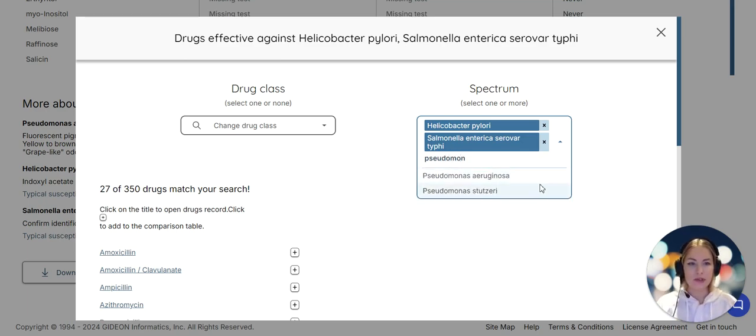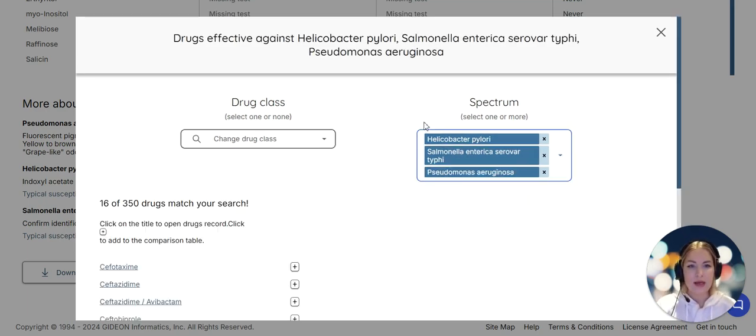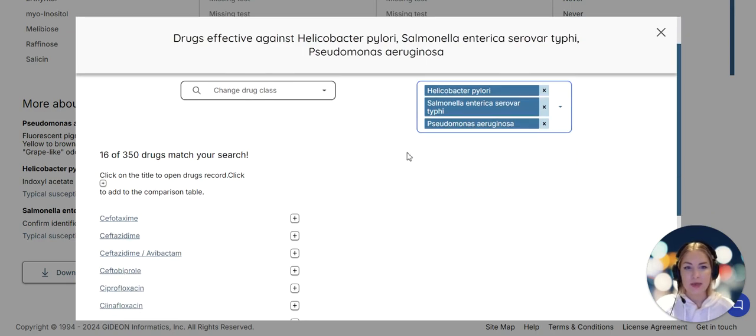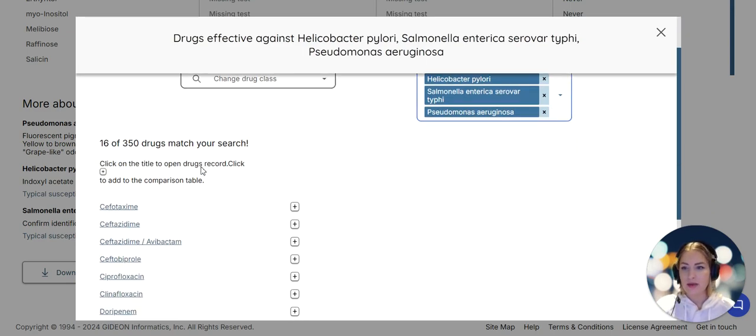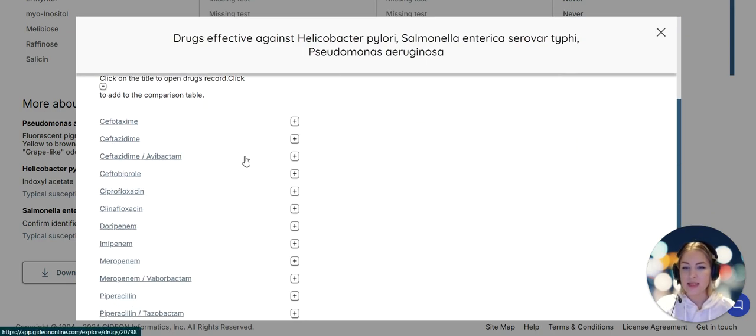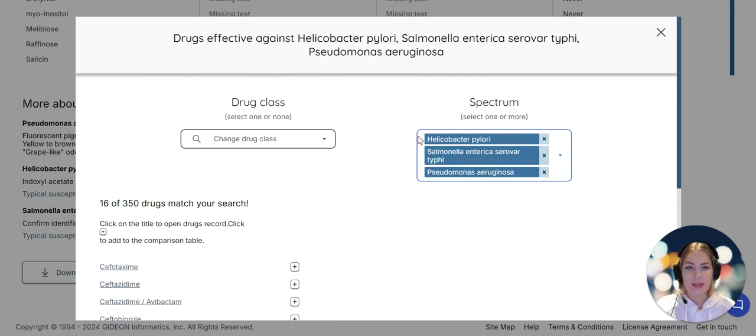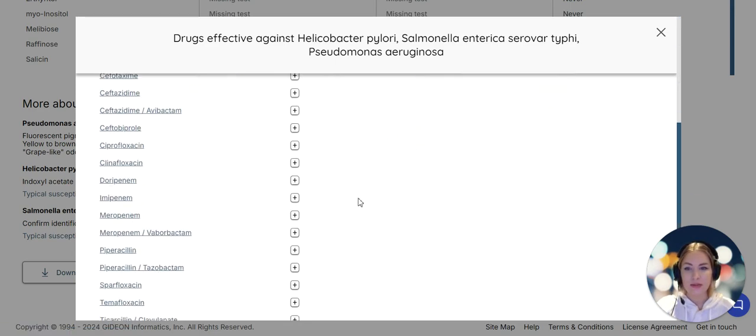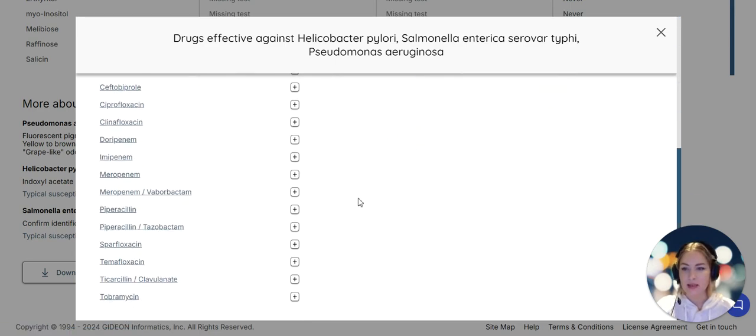Pseudomonas aeruginosa, Helicobacter pylori and Salmonella enterica serovar Typhi. There are 16 antibiotics that will be effective against those three pathogens. Really a miracle of medicine.